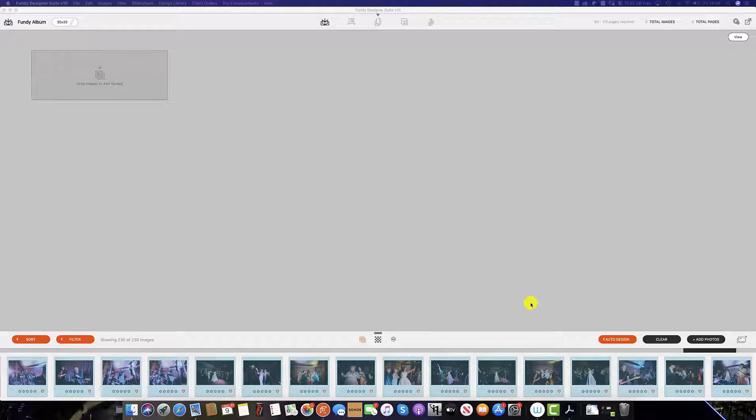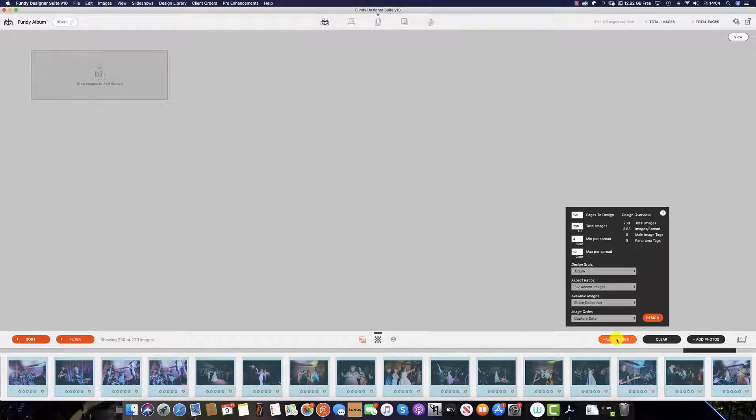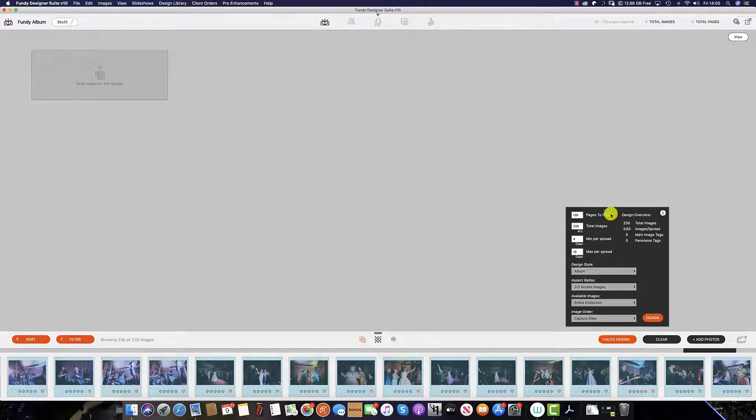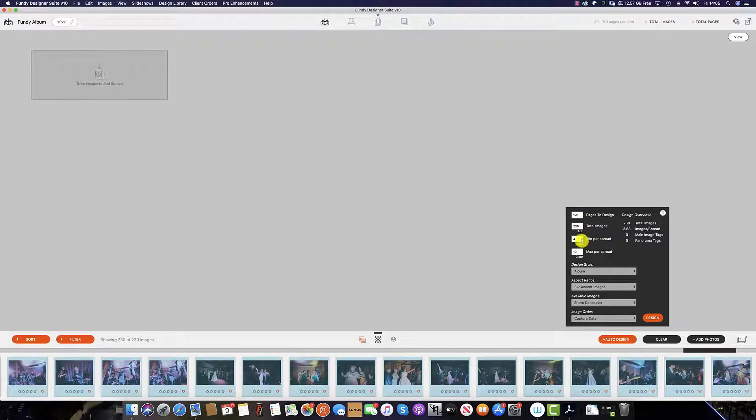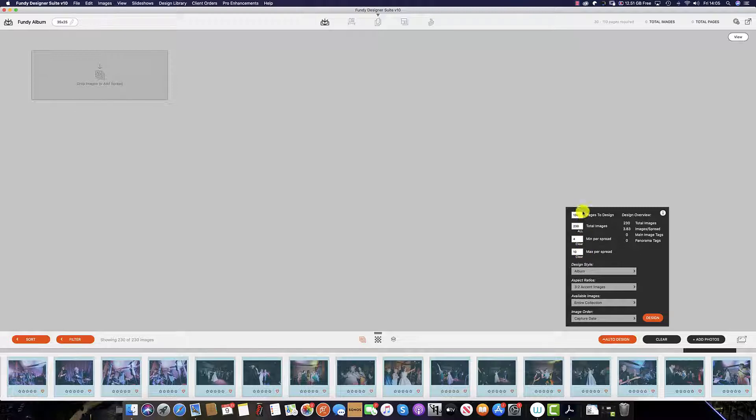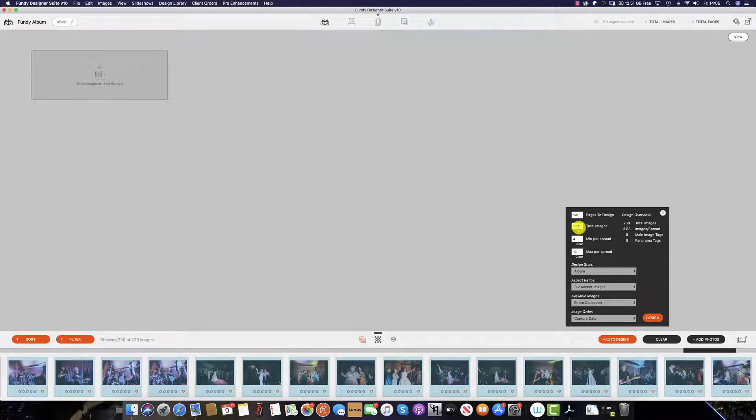To start the process, scroll down and click the auto-design on the bottom right. This will give you the numbers per spread, total images, and the minimum and maximum images per spread. You can change all of these to suit your own requirements.